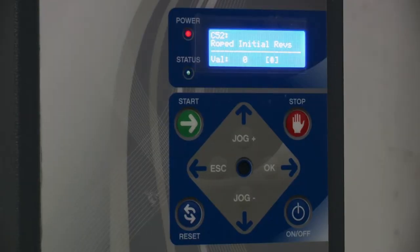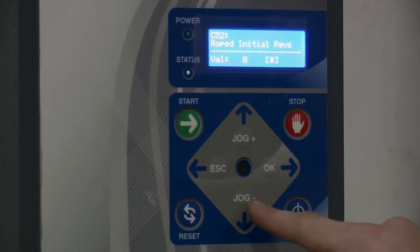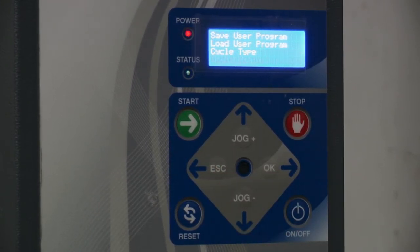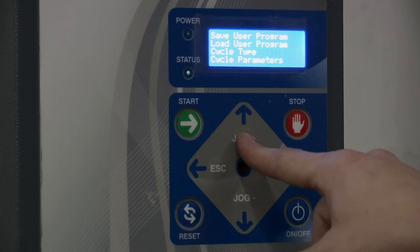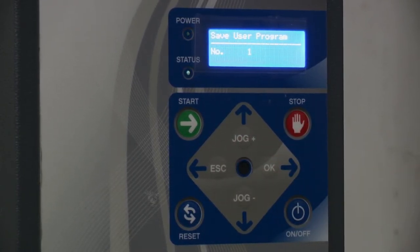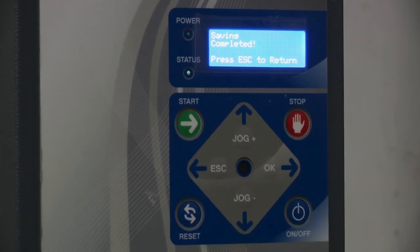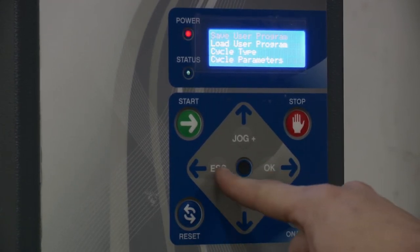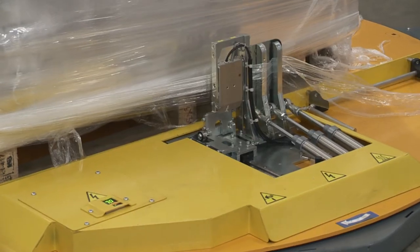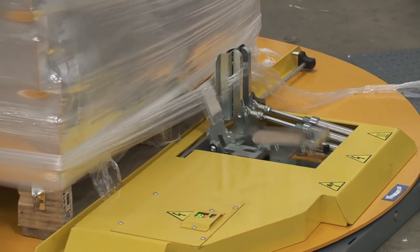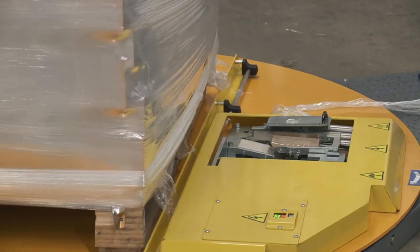When any changes are made in the cycle parameter section, the program must be saved. Navigate out of cycle parameters by pressing escape. Use the jog plus button to find save user program and then press enter. The loaded program number will appear automatically. From there, either choose another program slot or press OK to save the program. The 1100 AAC is now programmed to rope at any desired point in the cycle with any percentage of rope.